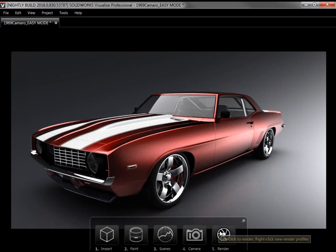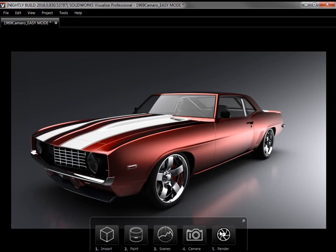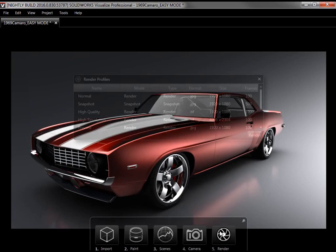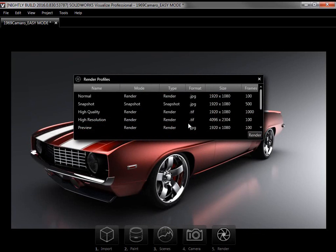Instead of clicking on it immediately, I'll hover over this step to view my options. I can either left-click to start the render immediately, or right-click to select a profile. I want to pick a profile first, so I'll right-click to bring up the Render Profiles panel.